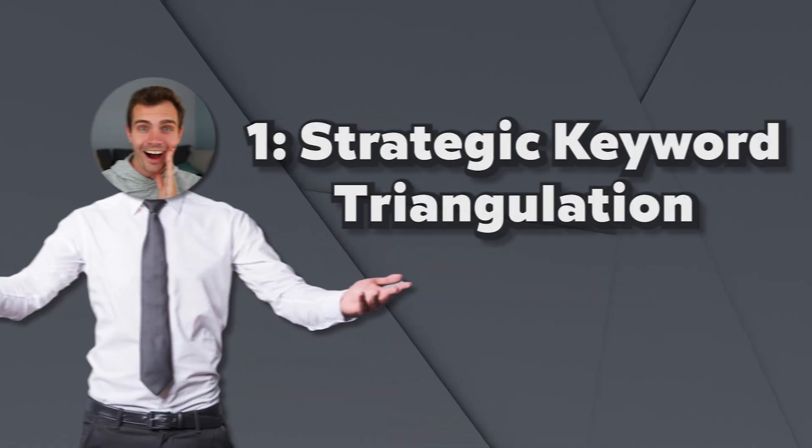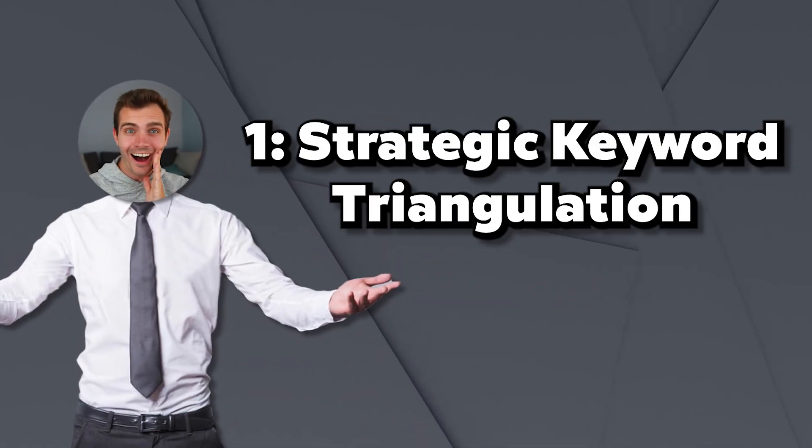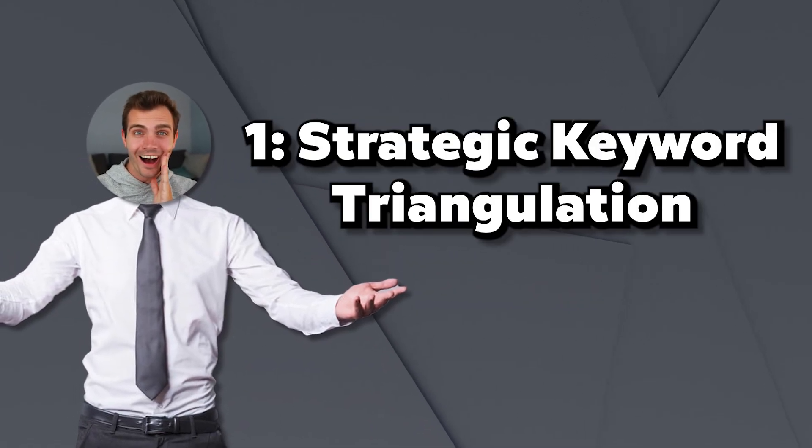The three secrets that transform your short form video outreach. The first secret is strategic keyword triangulation. Successful shorts don't just target one keyword.